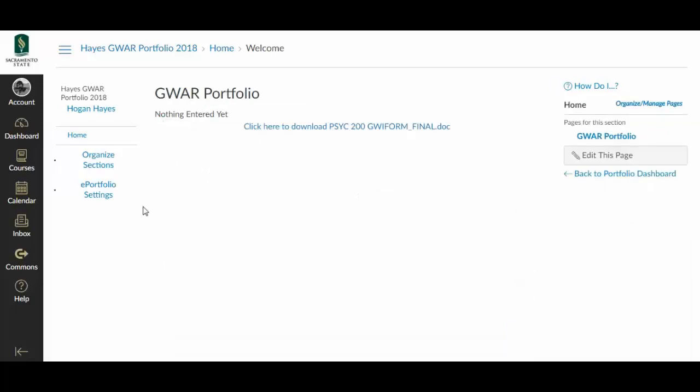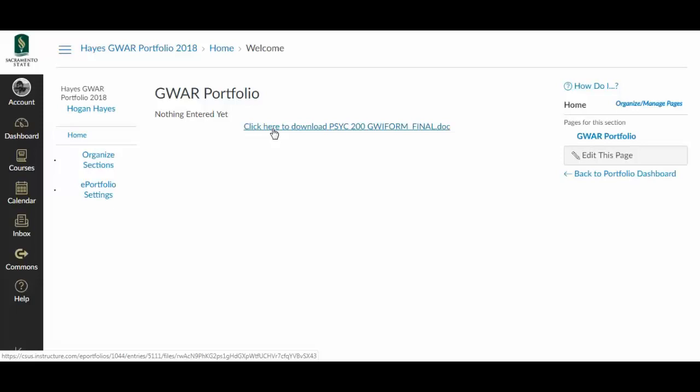And now my readers can download the file that I've uploaded. That's all there really is to it. So if you can get through those steps, you have set up your portfolio.